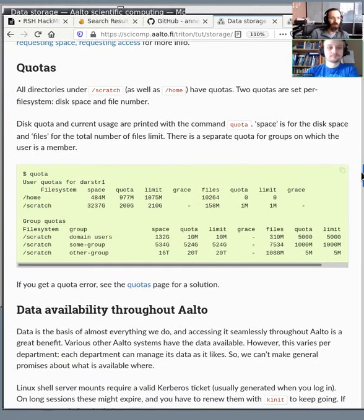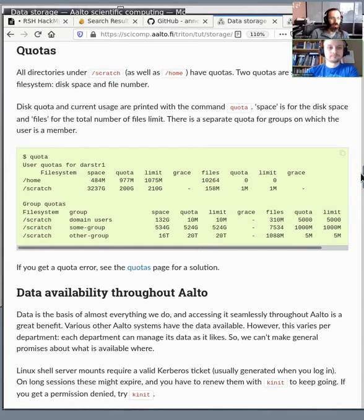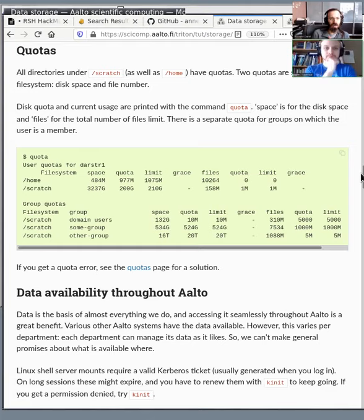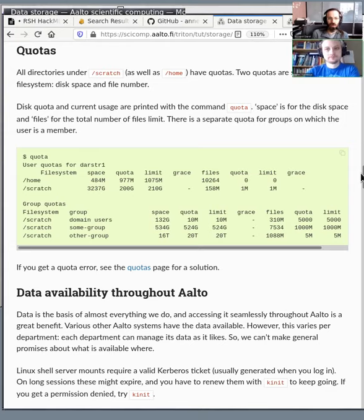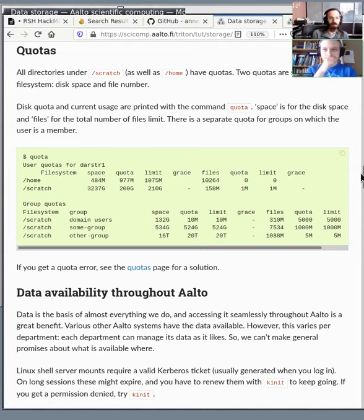So we have quotas. We can't allow people to use as much space as they would like because, well, things will fill up. At Aalto, quotas are not so much to prevent people from using more space, but to make people think before they use space and to ask us so we can keep sort of track about things. If you need more data on Scratch, just ask us and we can usually increase it.